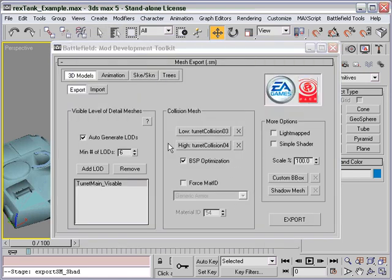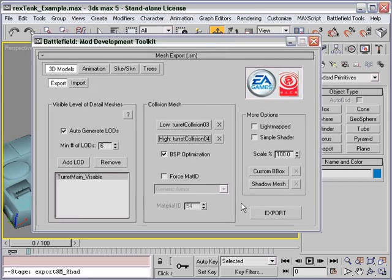Now we're going to have BSP optimization checked. That will just speed up performance on more complex collision models.